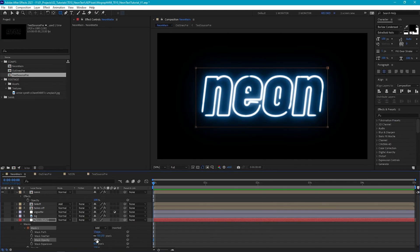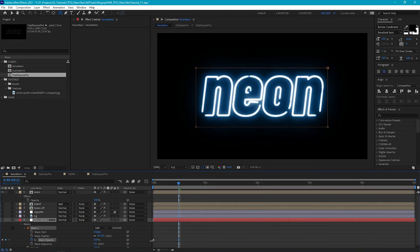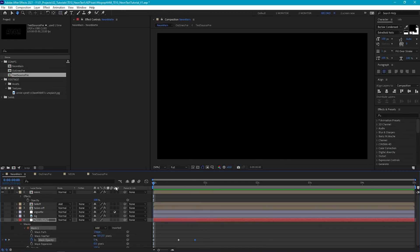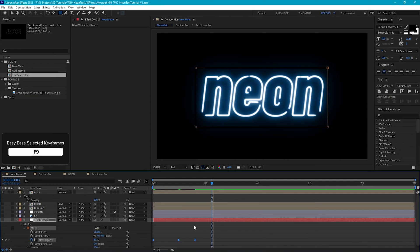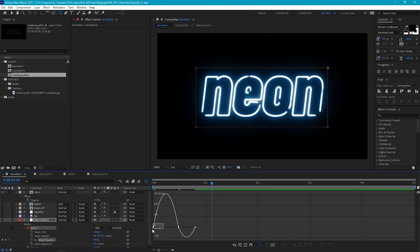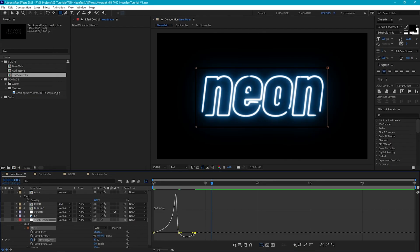Let's animate this. At the start of the timeline set the mask opacity to zero and add a keyframe. I want to mimic a neon light being turned on where it gets really bright briefly and then settles down. So around 12 frames, set the mask opacity to 100, then at around 20 frames bring it down to about 80. Select the keyframes, add Easy Ease, and in the graph editor make the animation start off slowly, peak, and then fall off slowly.